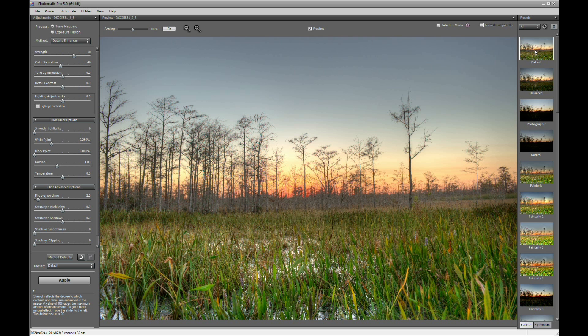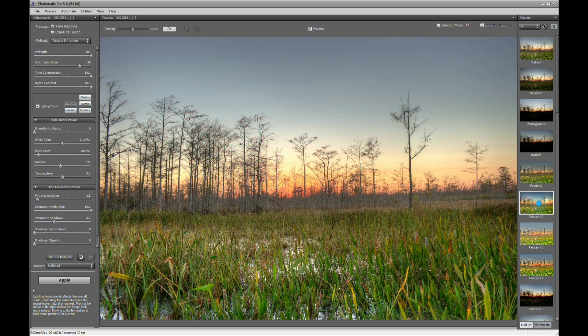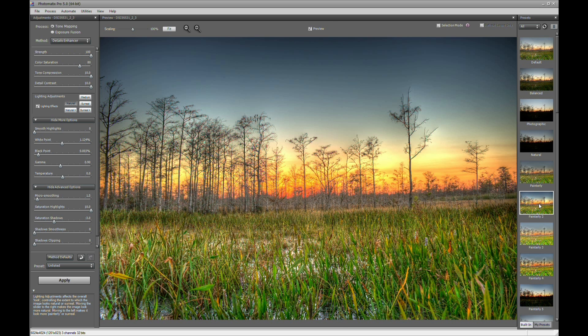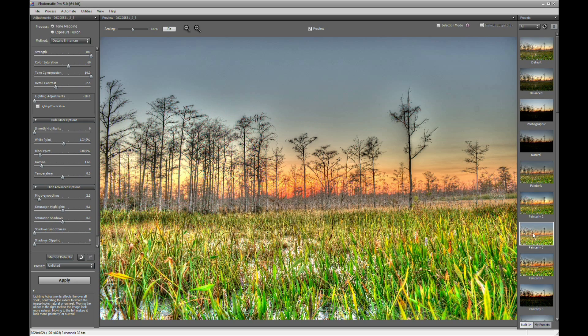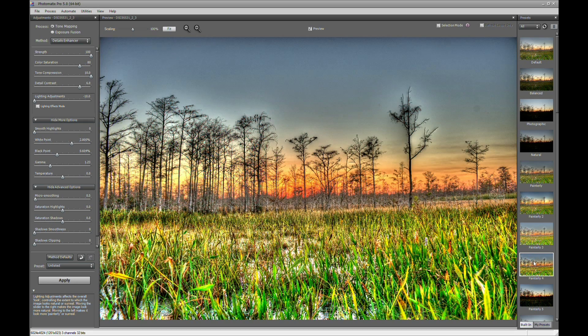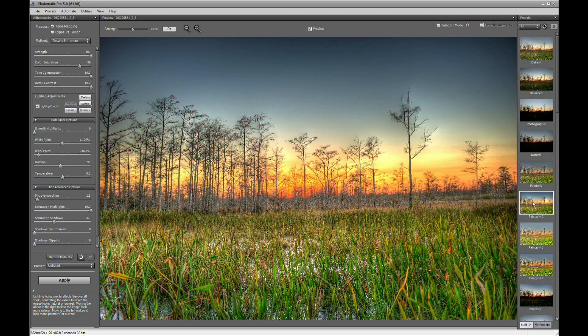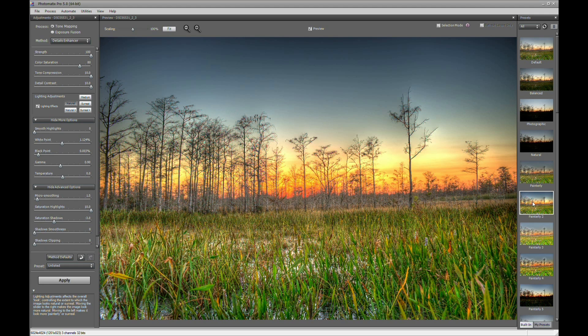So let's go ahead and play around with the settings here. We'll start with the default. Or what you can do is, this is what I like to do sometimes, is just kind of go and play around with some of these other settings. Painterly 2 is one of the go-to for me to start with. And I kind of like Painterly 2 to start off with. So we'll start off with Painterly 2.